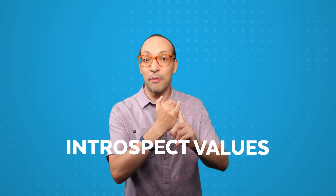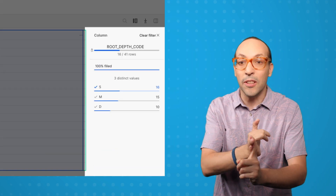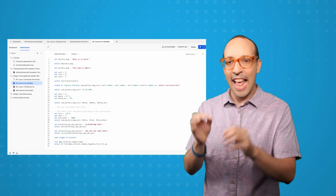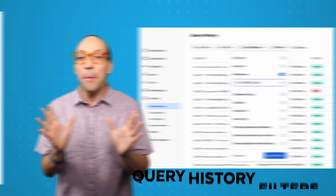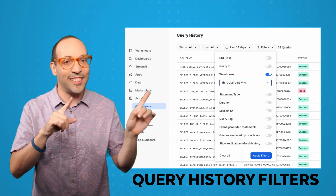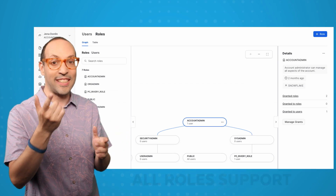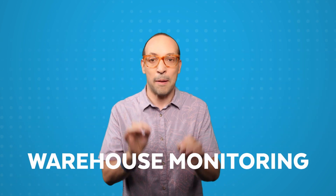Let me try something quicker: introspect values especially large ones, filter columns smart as you want, code highlighting is better now, admin sections with a finer view, query history filters, all-role support for your worksheets, usage and insights in clear view, warehouse monitoring — precise. Snowsite got it all.